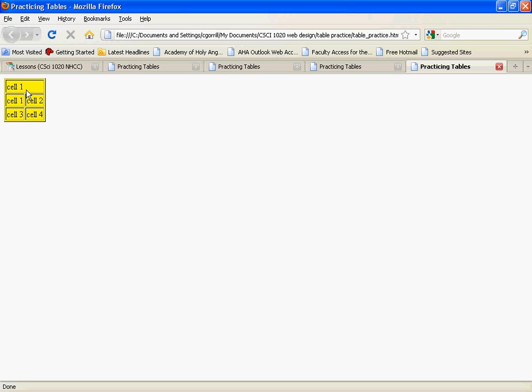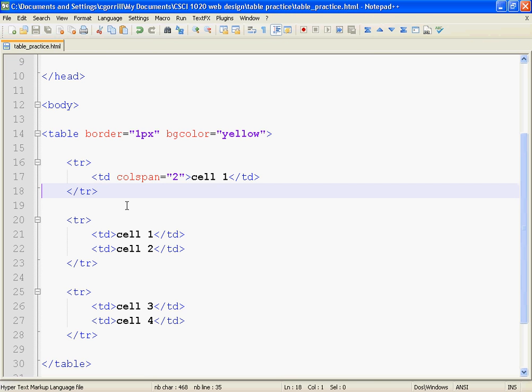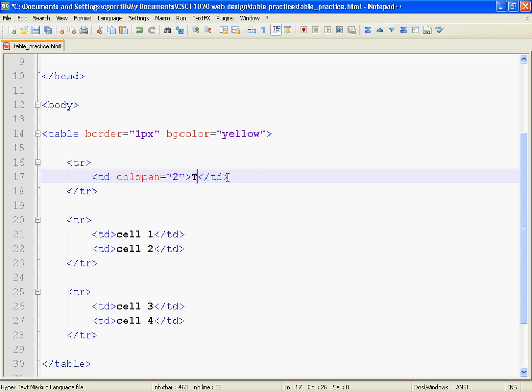This is how it should look. We've got one cell that spans across the two cells, so we would use this for kind of like a table heading. The table heading would stretch across the entire table.